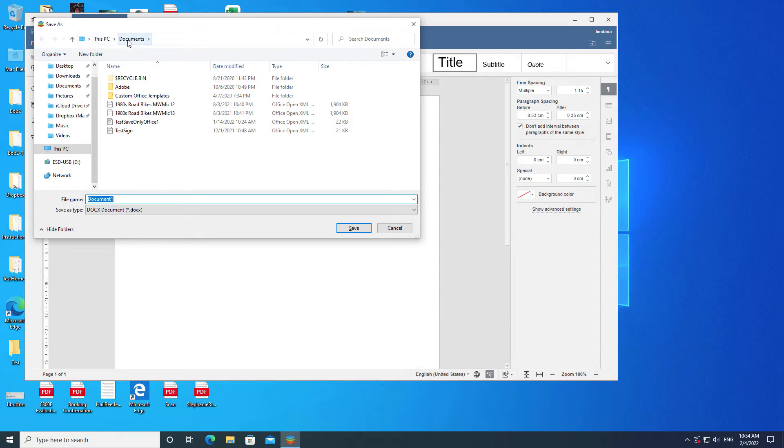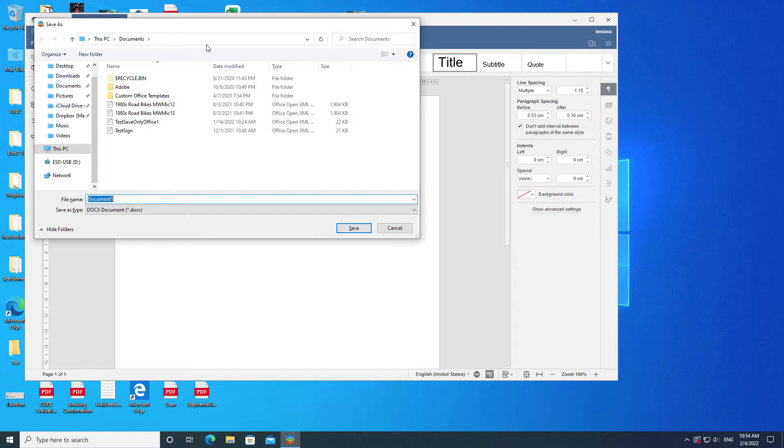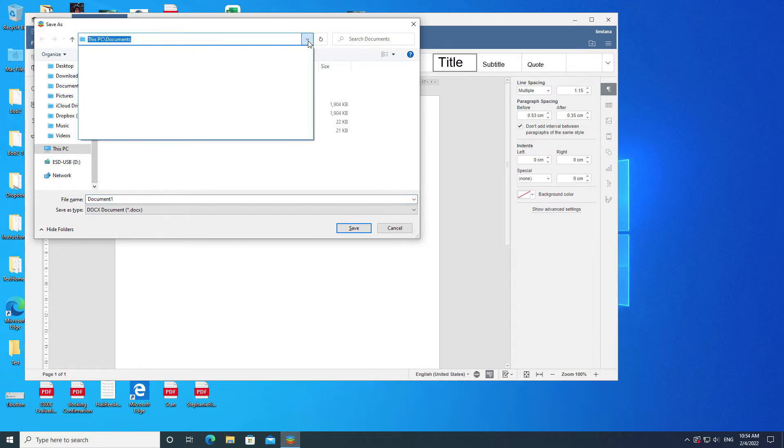The one farthest to the right shows the directory that you are in. The ones to the left of it show which directories contain the one that you are in. This horizontal list of directories shows the hierarchical structure that the current folder is part of.